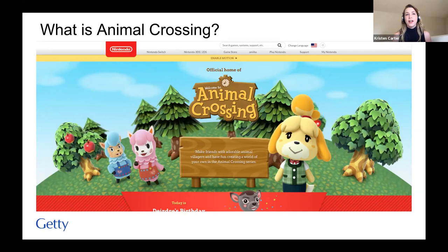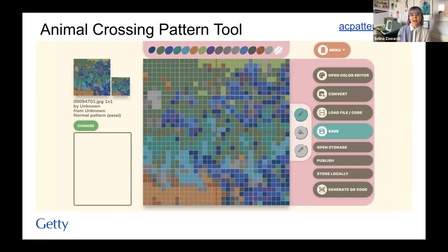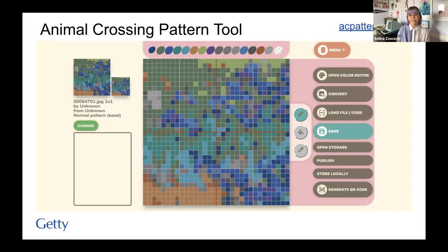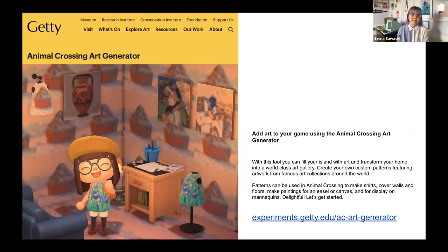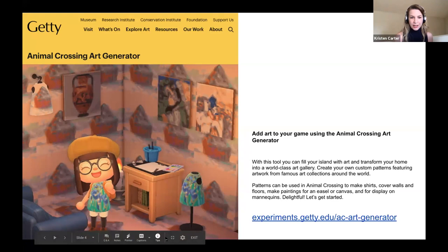For those unfamiliar with Animal Crossing: New Horizons, it's a video game released in March which almost perfectly aligned with the beginning of most stay-at-home orders. It's been treated as a peaceful escape where users can plan their own in-game island oasis, virtually hang out with real-life friends, and customize their surroundings. Upon launch of our project there was no art museum in the game — only a natural history museum — and that was the gap we wanted to fill. We started by utilizing code from an open source app called the Animal Crossing Pattern Tool, which allows users to draw with a limited color palette or upload an image and convert it into a QR code.